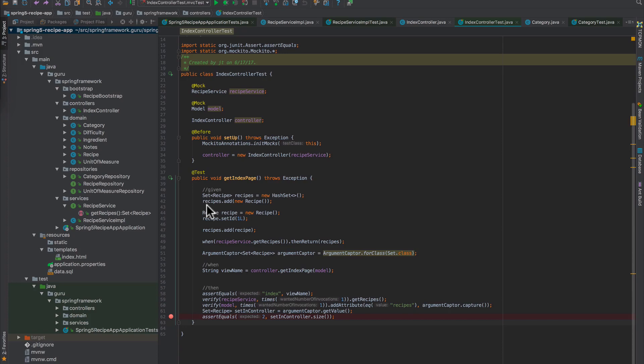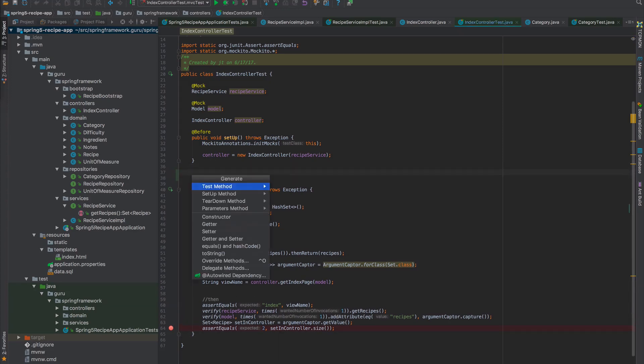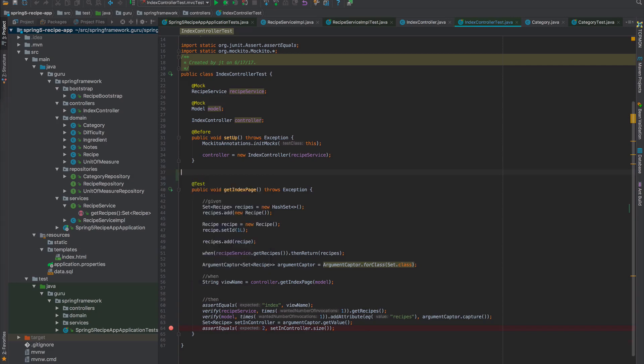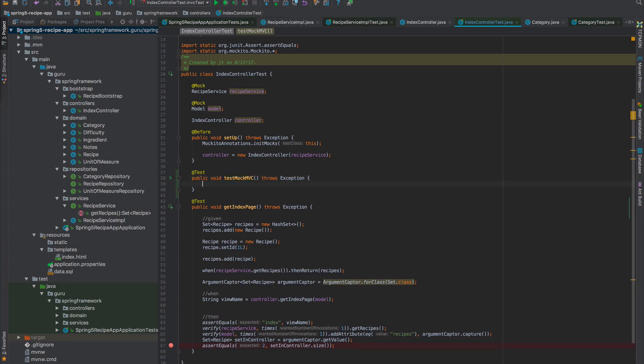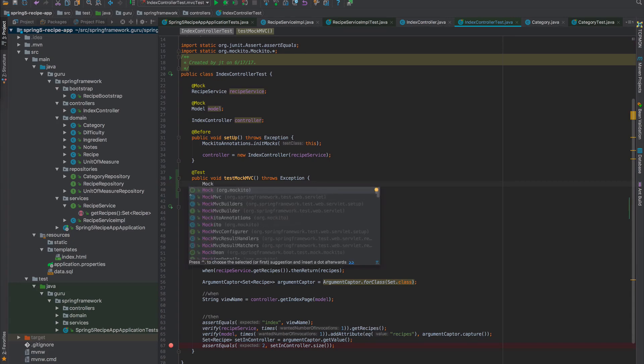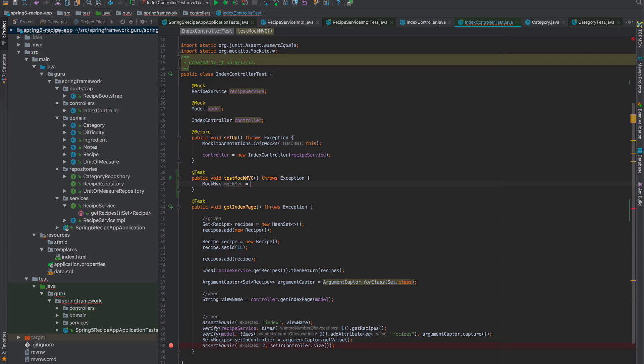I'm in IntelliJ. Let's add a new test method called testMockMVC. The first thing we want to do is create our MockMVC. We'll get that imported and we can use a builder.